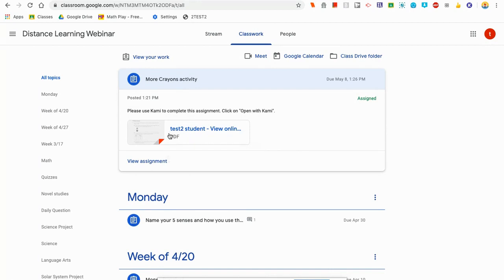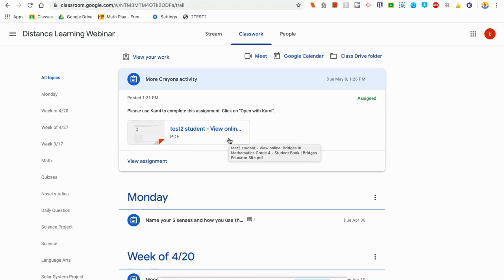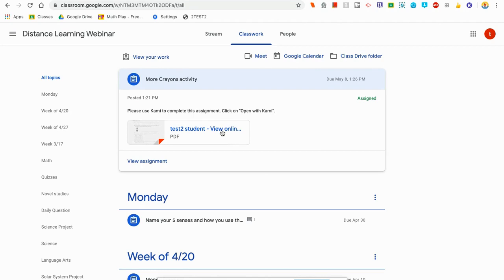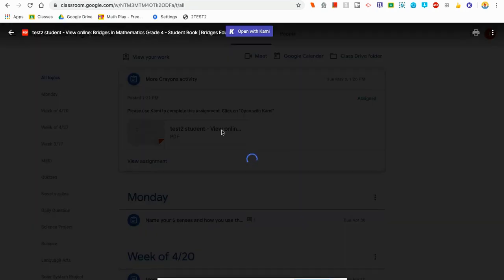Notice this type of document is called a PDF. You'll see this little red color here in the corner of the document and you'll see PDF. When you see that, it means you're going to have to use Kami to be able to work on the document. My teacher also gave me some instructions: please use Kami to complete this assignment and click on 'Open with Kami.' So in order to find that button, I first need to click into the assignment to open it.